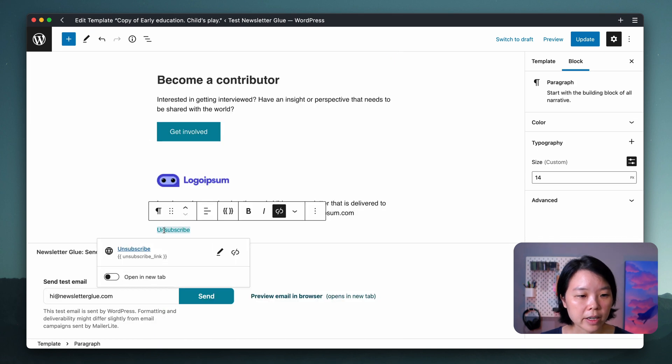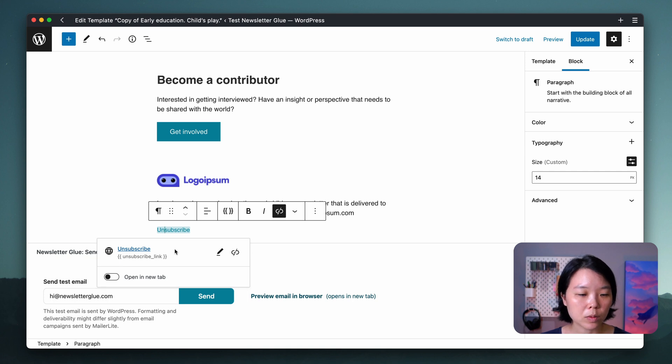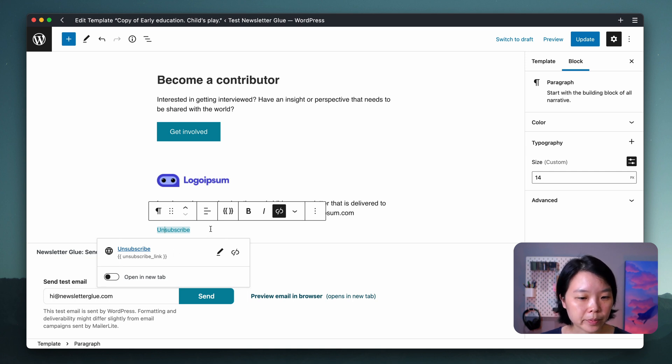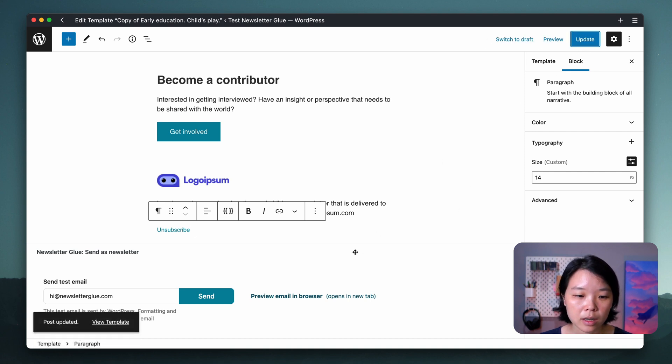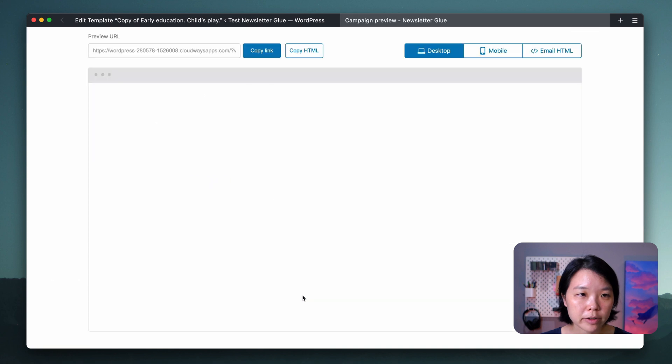Finally, this unsubscribe link is generated from us. You don't have to touch it. It will work perfectly with your email service provider. I'm happy with all of this. Let's click on Update and Preview Email in Browser.